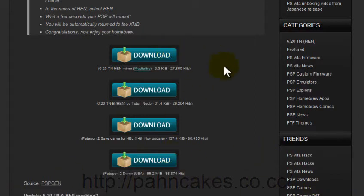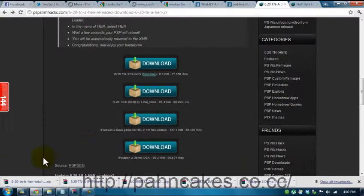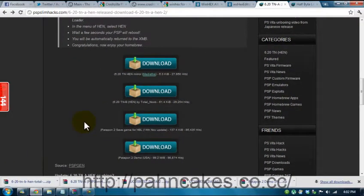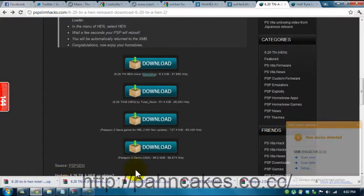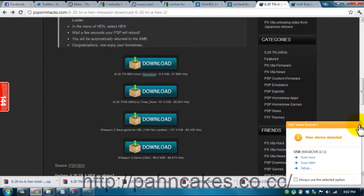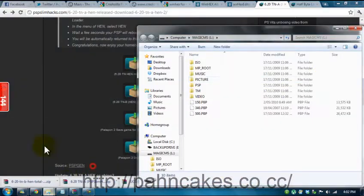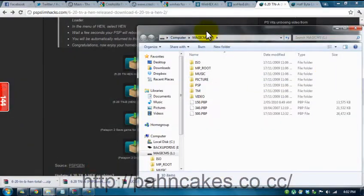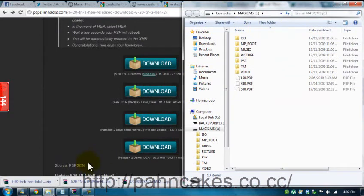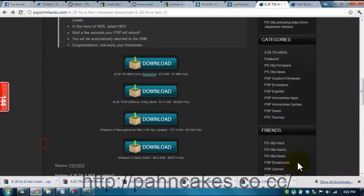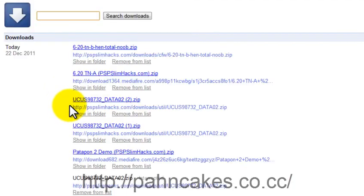So after you download all of those files, which I already have, you want to go onto your PSP and then select USB connection. Alright, so now that it's all connected, you want to go to your memory stick pro duo and you want to extract all the files over there.